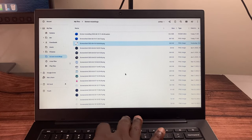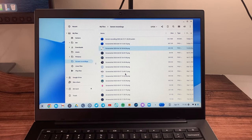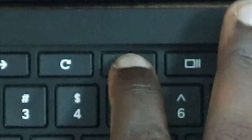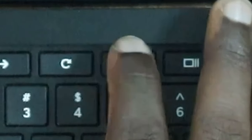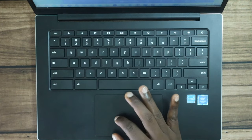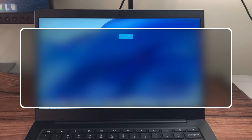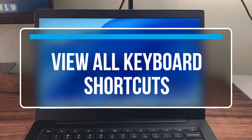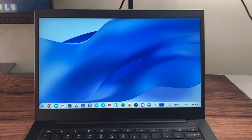You can also toggle full screen mode by pressing the full-screen key, which puts your window into full screen.